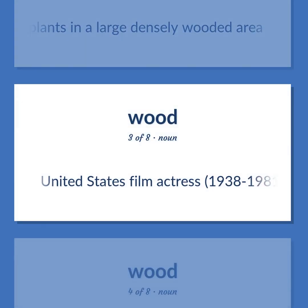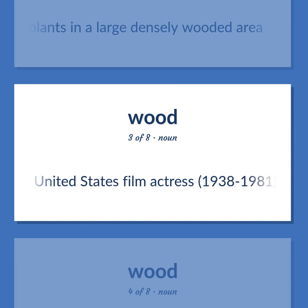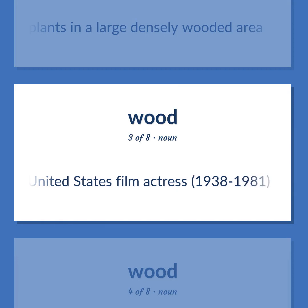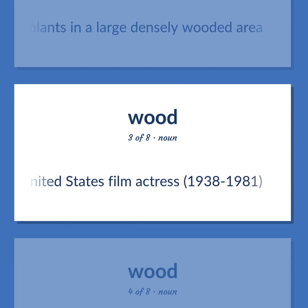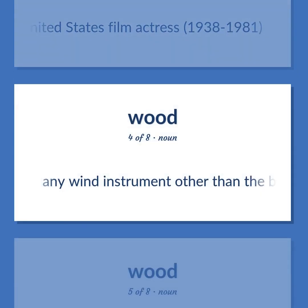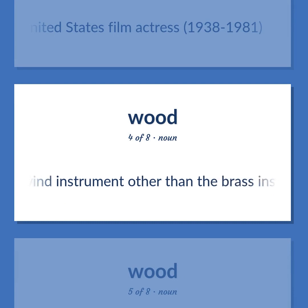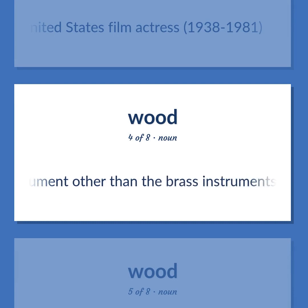United States film actress, 1938–1981. Any wind instrument other than the brass instruments.